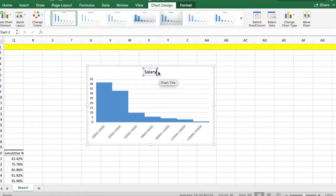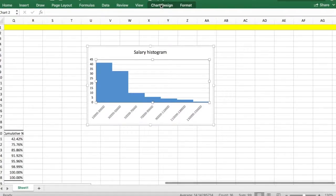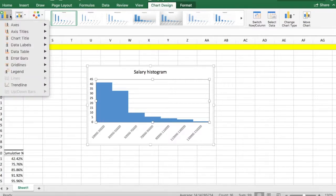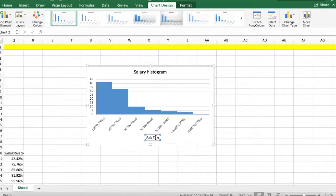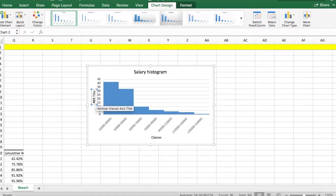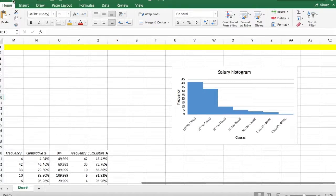You can also change the chart title. To insert vertical and horizontal axis titles, click on Chart Design, then the Add Chart Element box on the left, and select Axis Titles — Primary Horizontal and Primary Vertical. And there you go, your histogram is done.